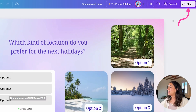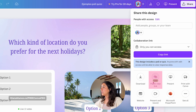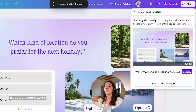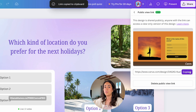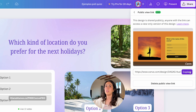Once your quizzes and polls are ready to be shared, click Share at the top of the screen, then click Public View Link. Copy that link and share it with your students, audience, colleagues, or anyone you want.